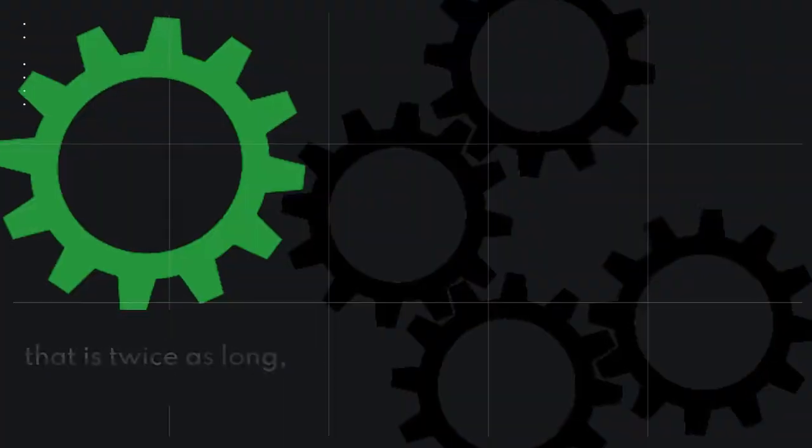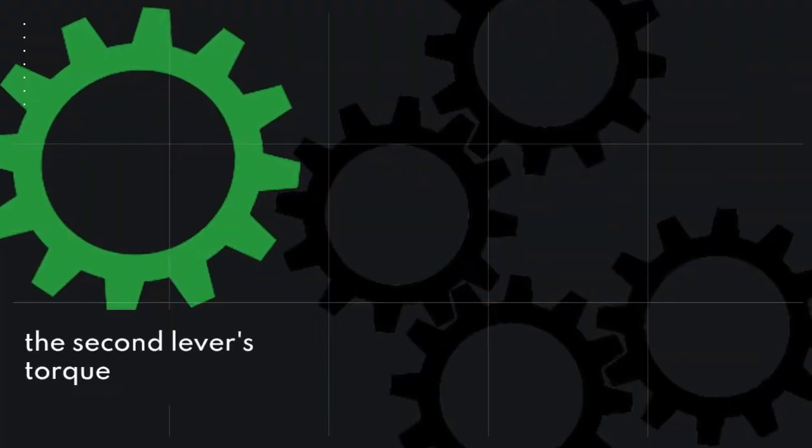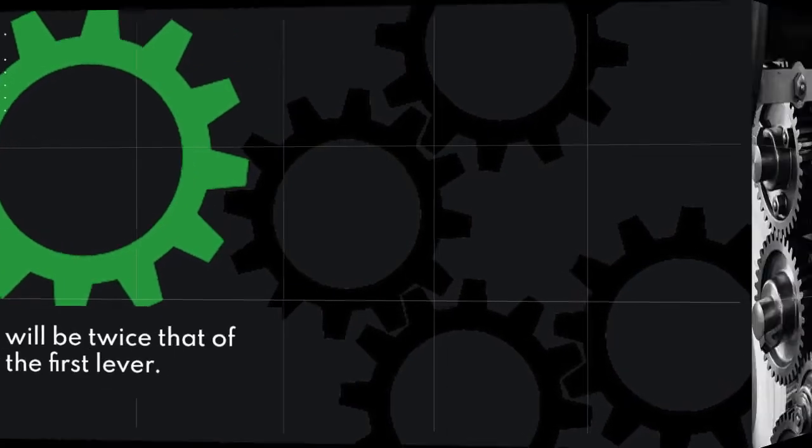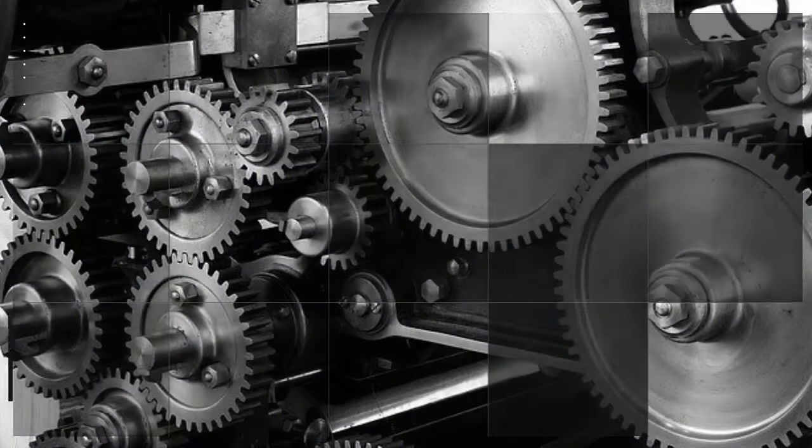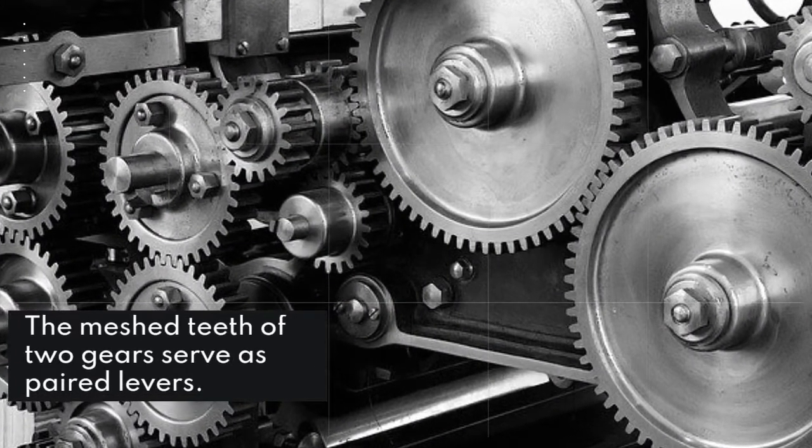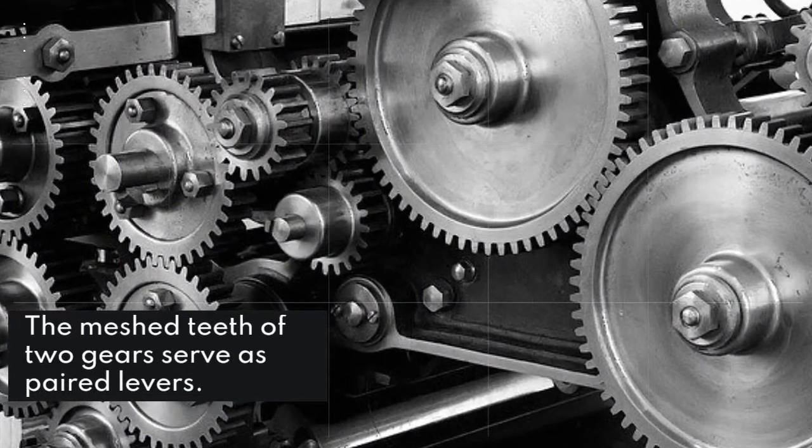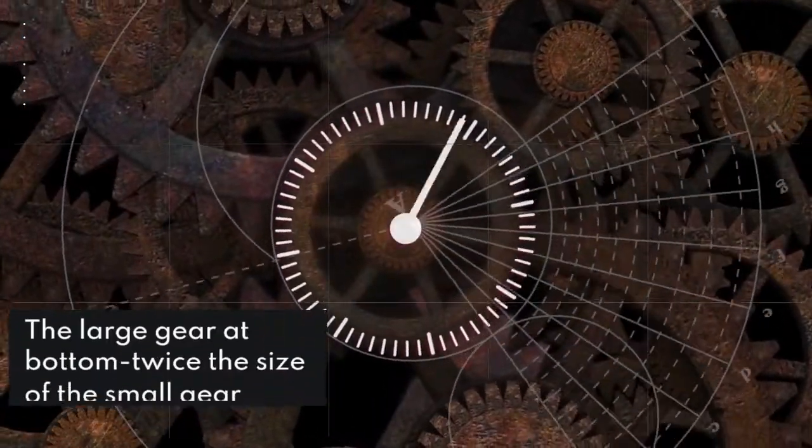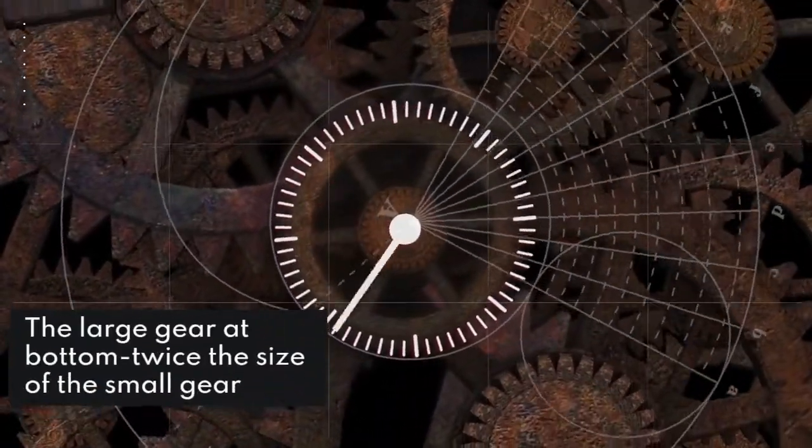If one lever presses against a second lever that is twice as long, the second lever's torque will be twice that of the first lever. The mesh teeth of two gears serve as paired levers.